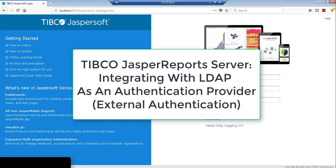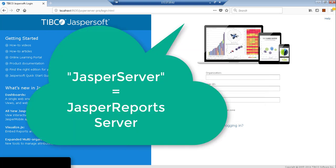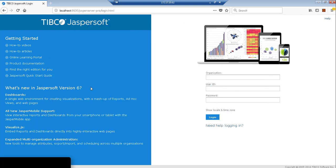Today's video we're going to cover configuring Jasper Server with LDAP in order to set up proper external authentication. For the sake of our demonstration, we have a sample LDAP server for Jasper to connect to.